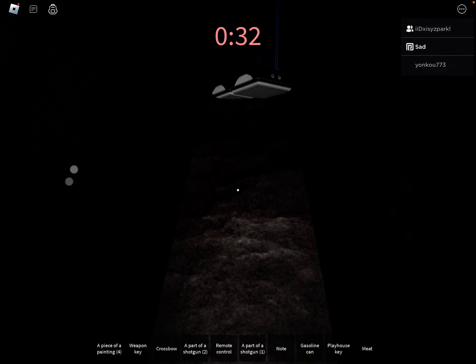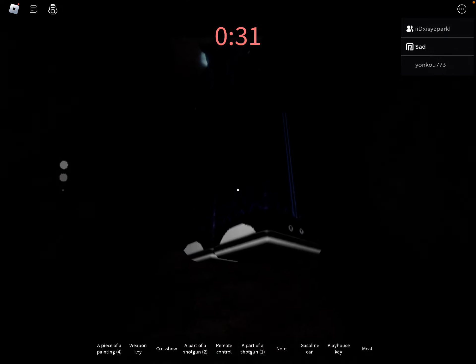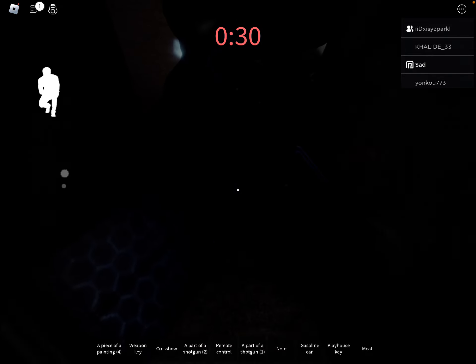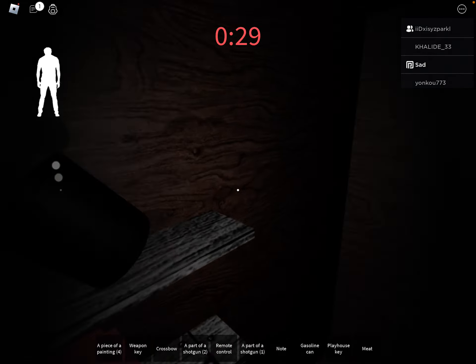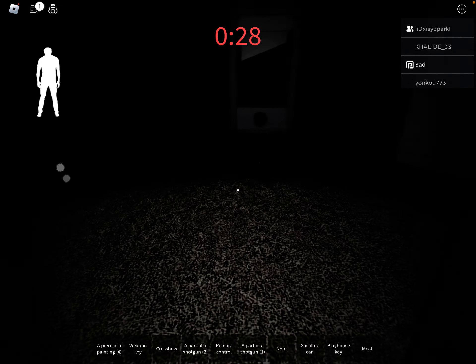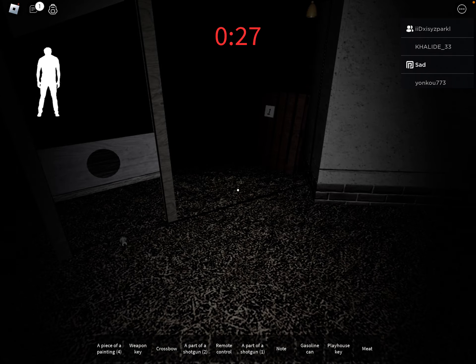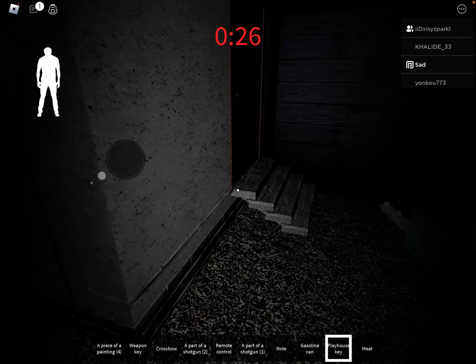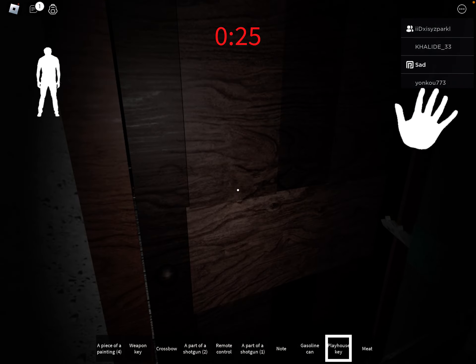Oh yes, yes, yes, finally! Finally. Playhouse key, playhouse key!